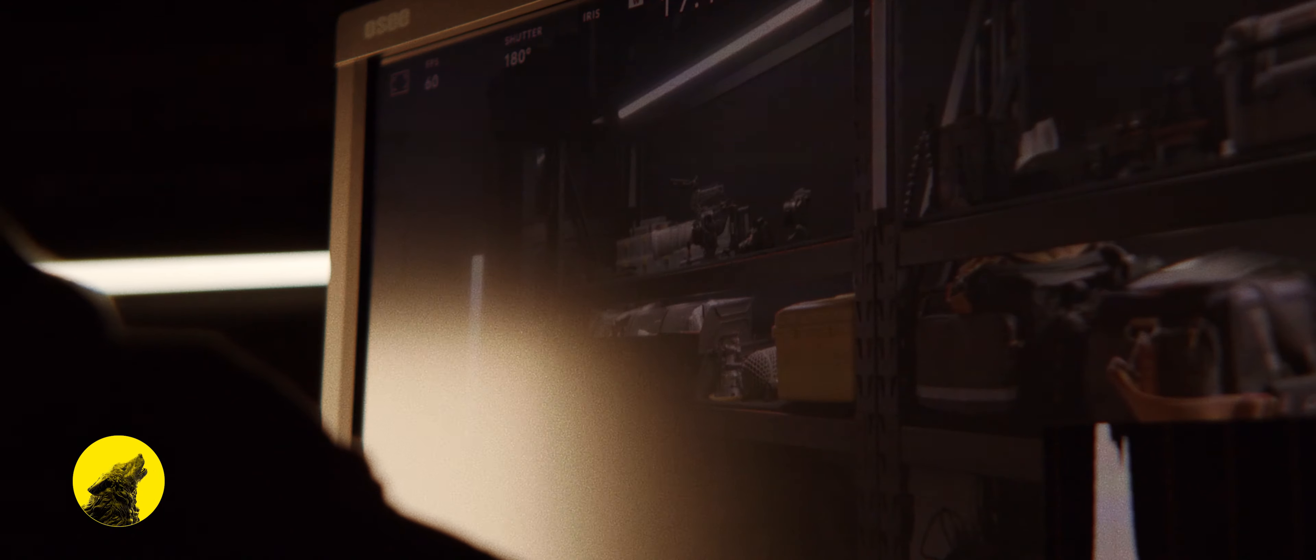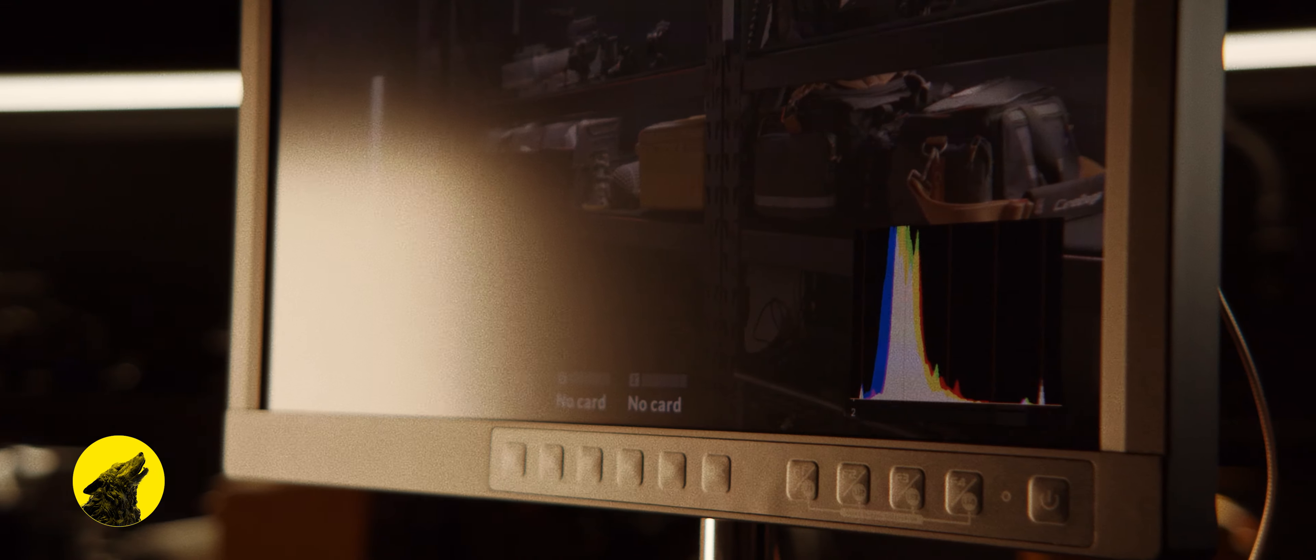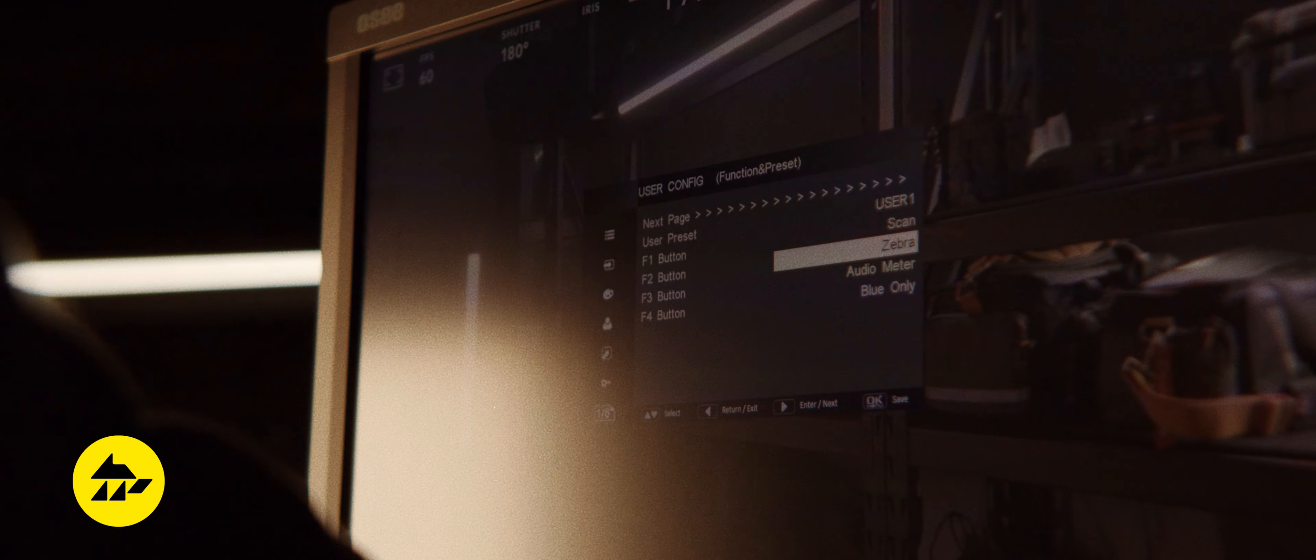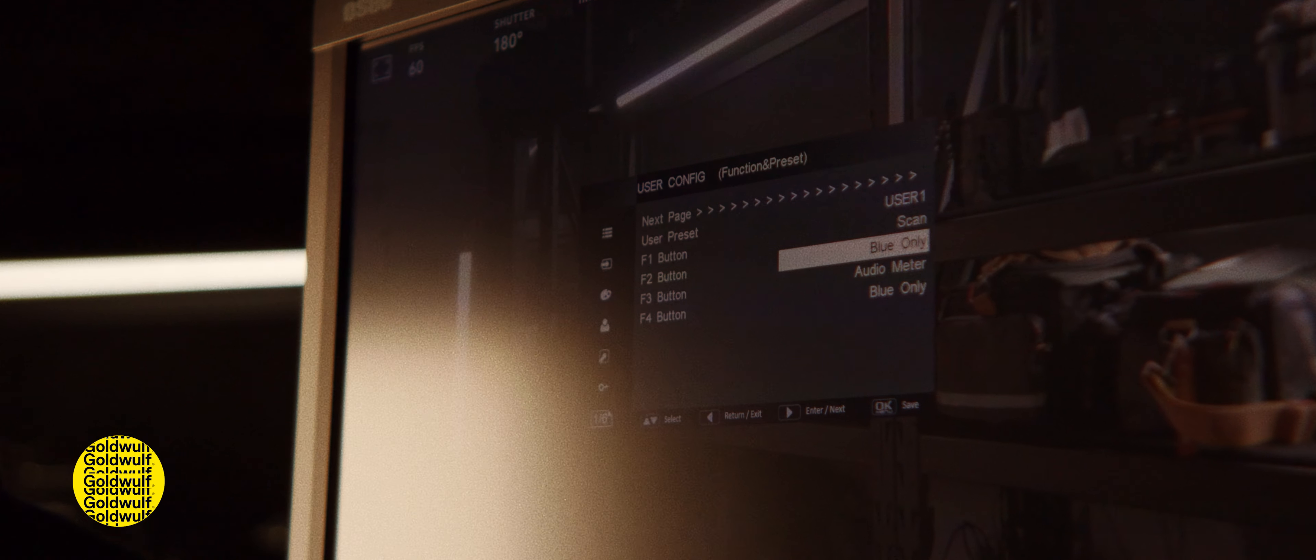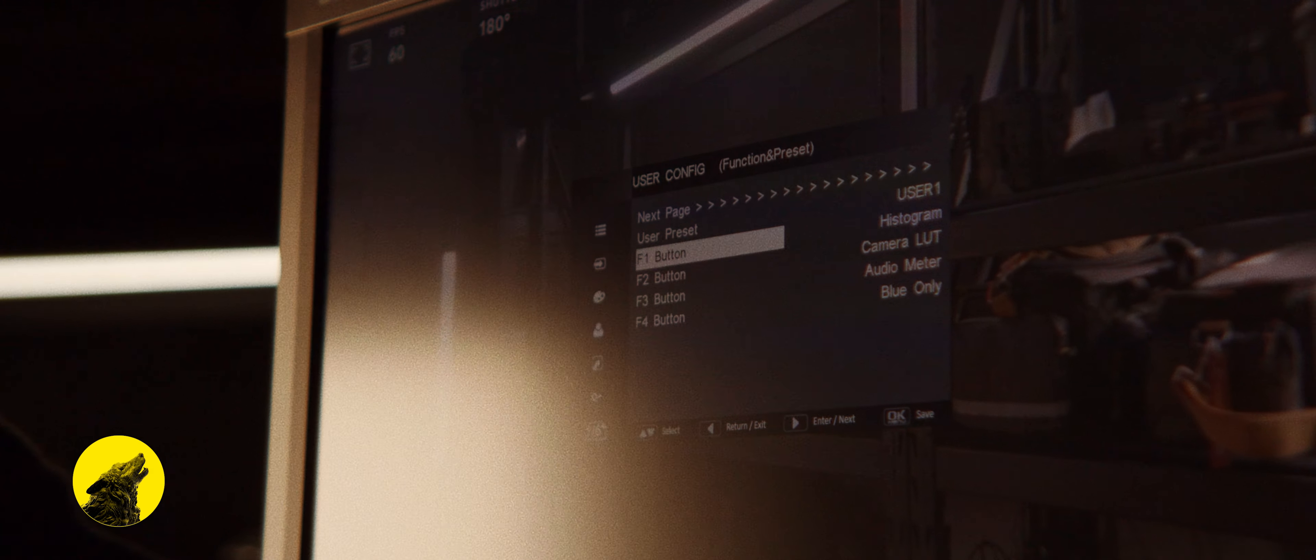Histograms, vector scopes, waveforms, time codes, audio meters, markers, mono, individual RGBs, zebras, peaking, focus assisting, false color, IMD displays, LUTs. You could even change the aspect ratios for anamorphic lenses.